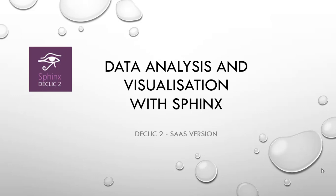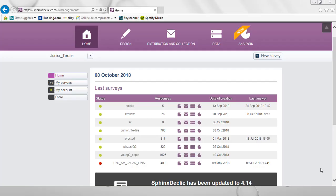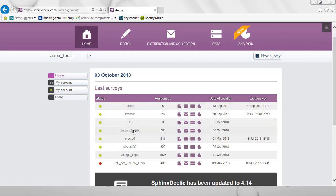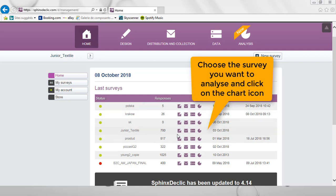Welcome to that tutorial dedicated to data analysis and visualization with Sphinx. From the homepage of Sphinx Declic, I can choose the survey I'm interested in. And by clicking on that chart, I can access all the analysis facilities.